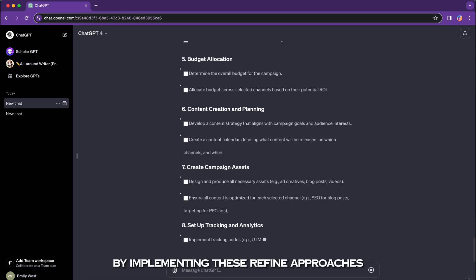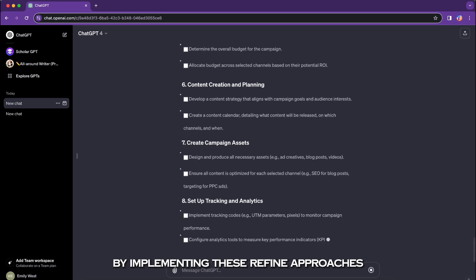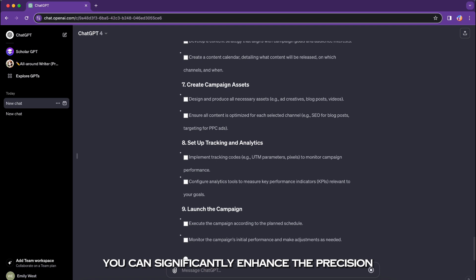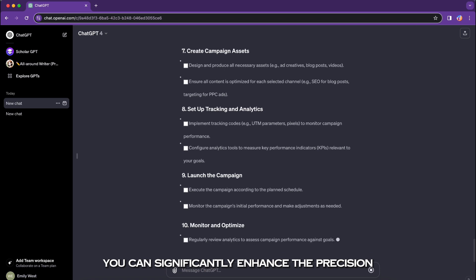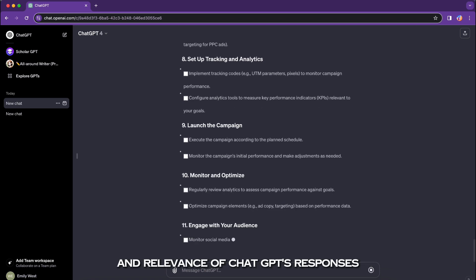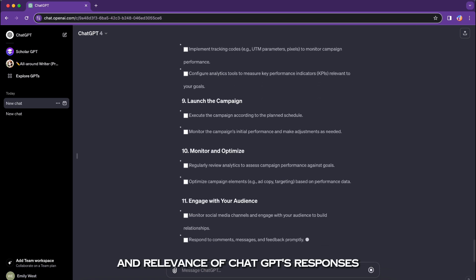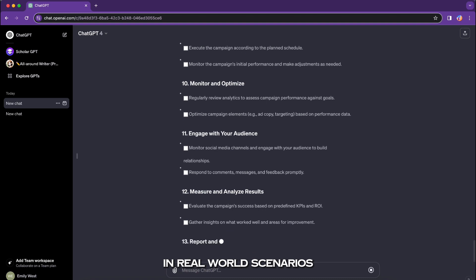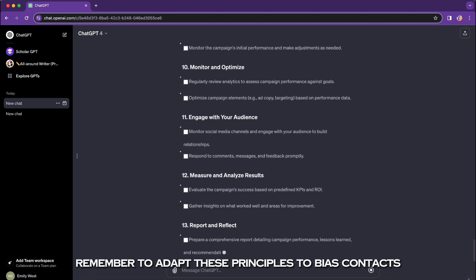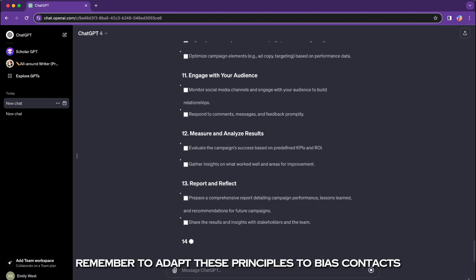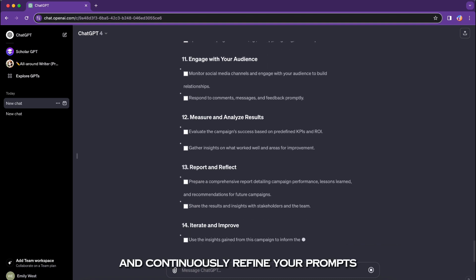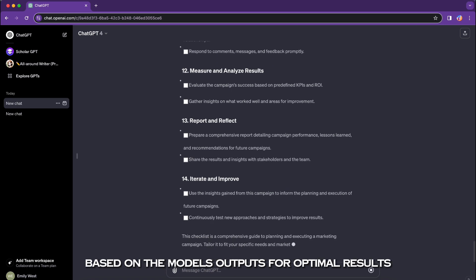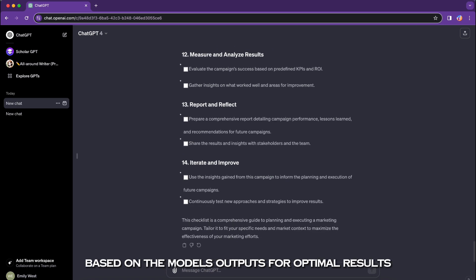By implementing these refined approaches, you can significantly enhance the precision, personalization, and relevance of ChatGPT's responses in real-world scenarios. Remember to adapt these principles to various contexts and continuously refine your prompts based on the model's outputs for optimal results.